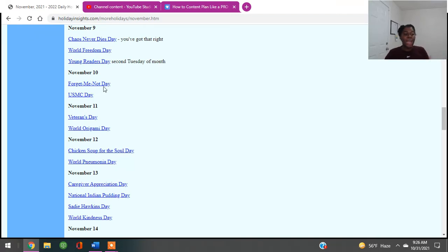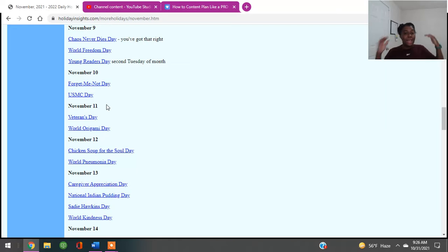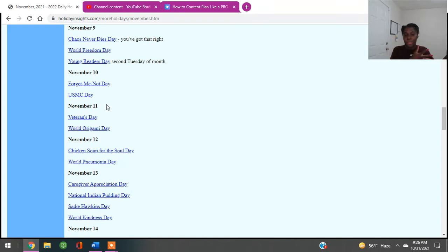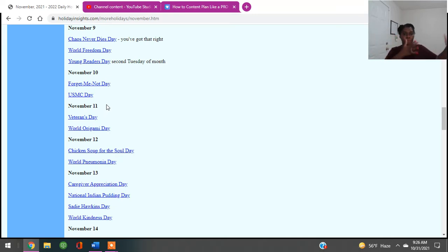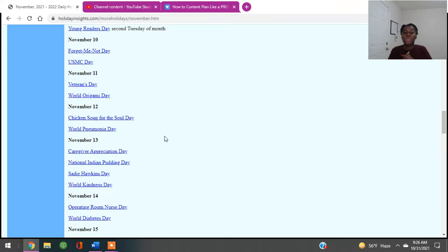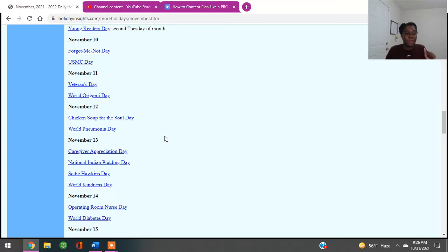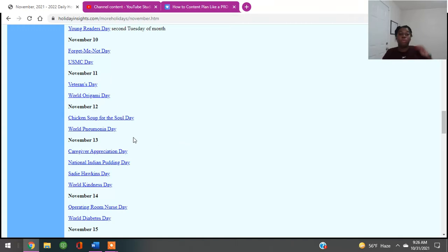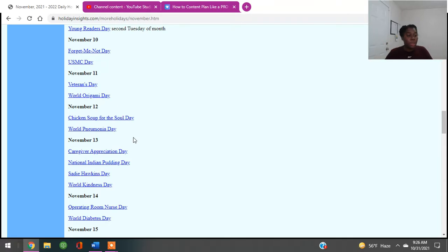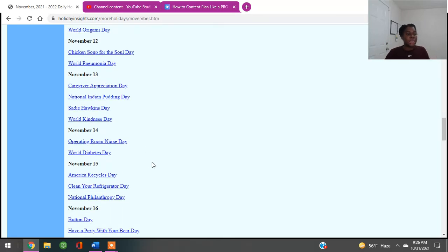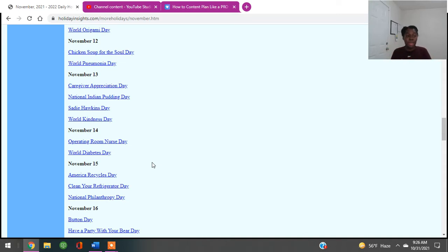November 10th, Forget Me Not Day. The Marines Day is November 10th. If you are in the military and you want to celebrate that day and you want to make sure that people are aware of veterans or people are aware of programs, November 11th, that's the day. November 12th, Chicken Soup for the Soul Day. That's nice. That's a book, as well as if you legit want to just show somebody a recipe for some chicken noodles. World Pneumonia Day, again, to give awareness. If you're in the medical field, you can give awareness about pneumonia. November 13th is Caregiver Appreciation Day. So if you know somebody that's a caregiver, there's Caregiver Day.